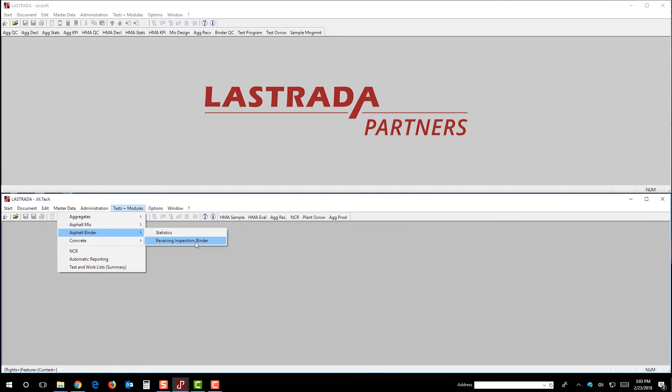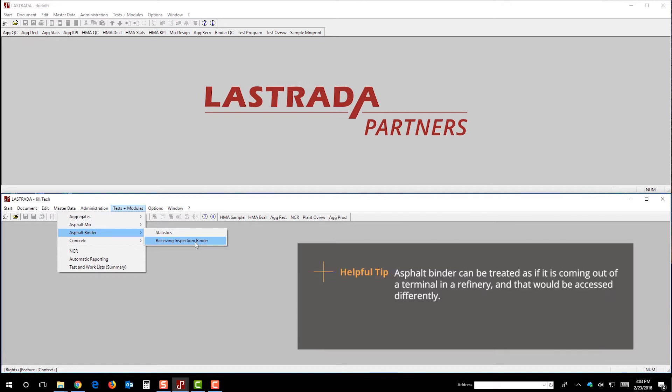Just as a side note, asphalt binder can be treated as if it's coming out of a terminal in a refinery, and that would be accessed differently.